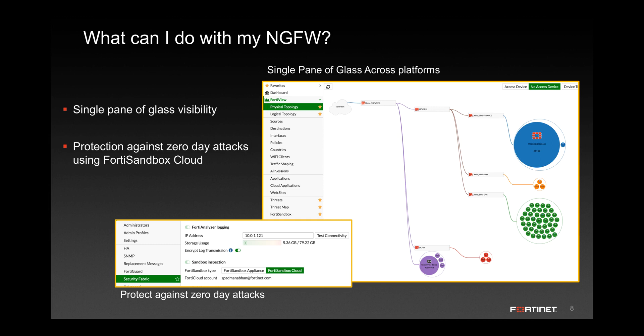Also, with a single click, one can enable protection against zero-day threats using the FortiSandbox cloud functionality.